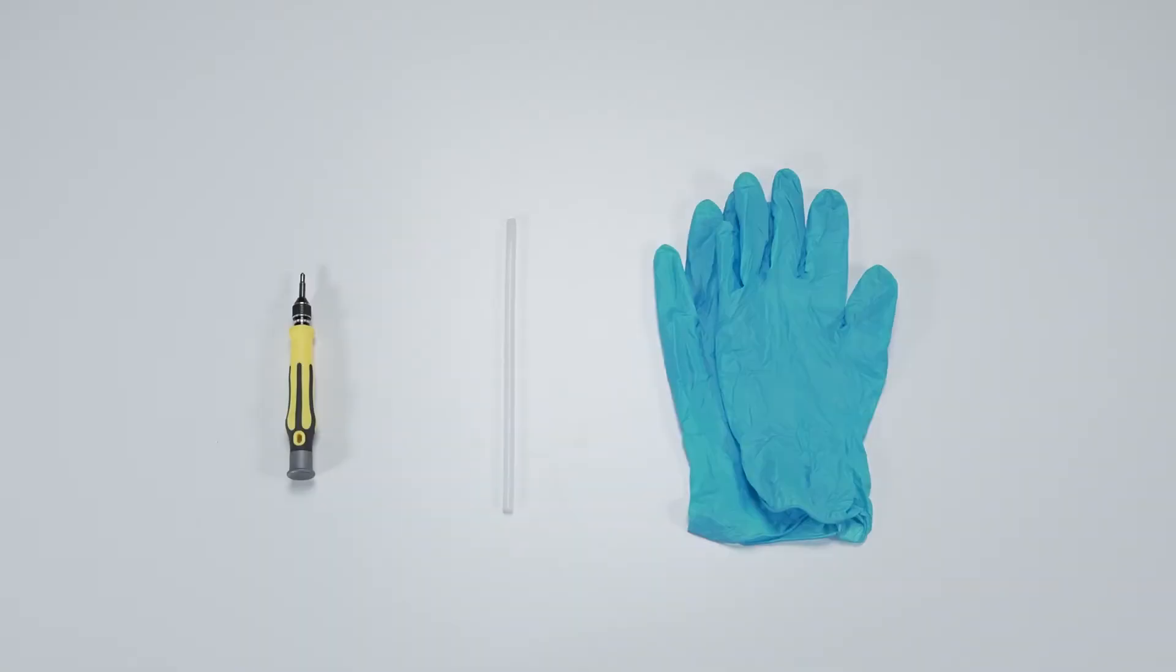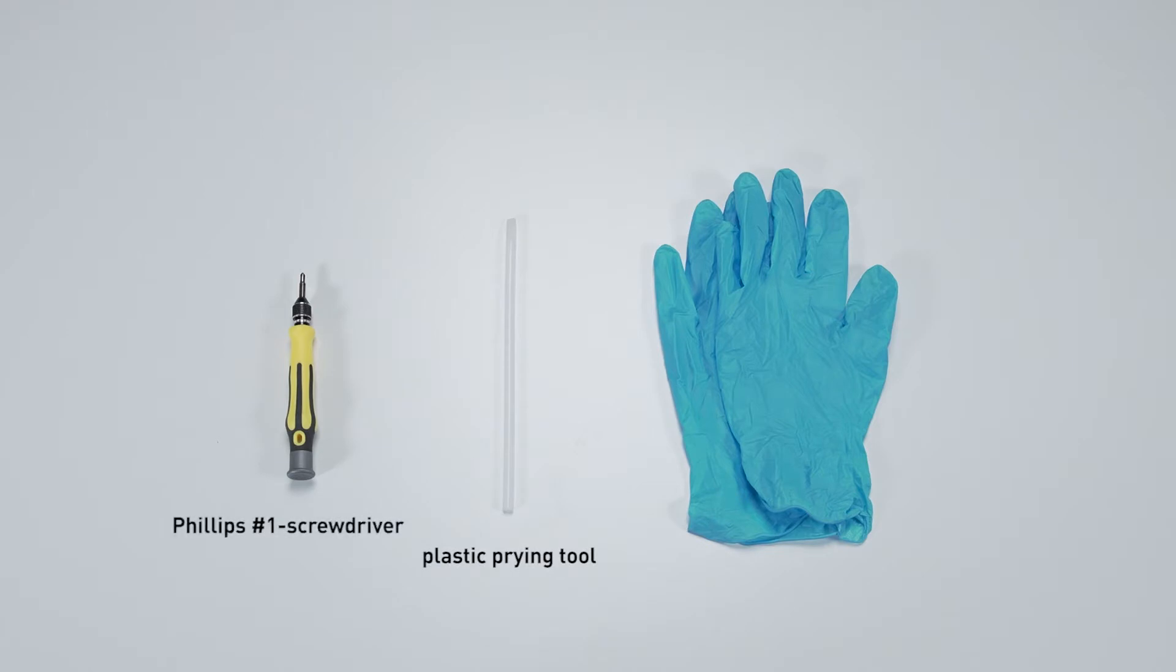Let's start by preparing the following tools to make the process easier and safer during the upgrade: a plastic prying tool, a Philips No.1 head screwdriver, and an anti-static wrist strap or gloves.